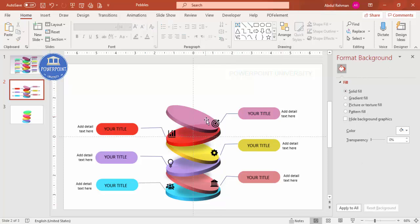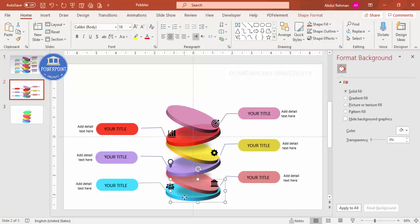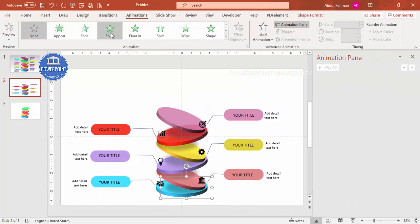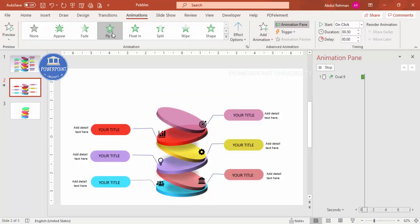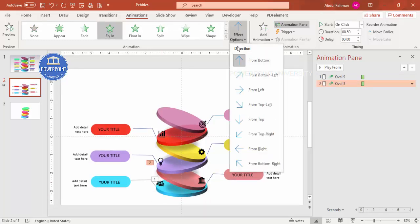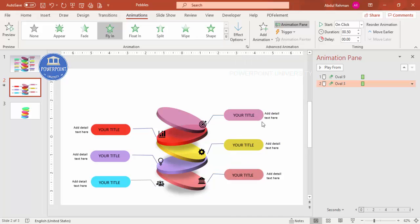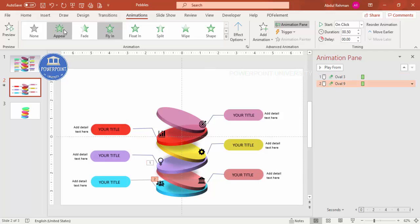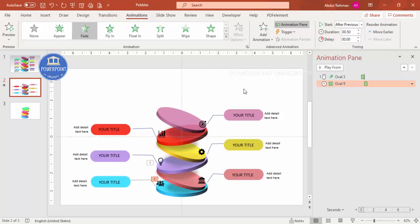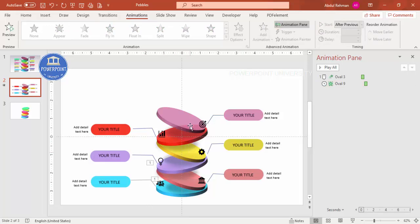With the design complete, you can add simple fly animation effects. Go to Animations, enable the Animation Pane, and select Fly In for the circle. Instead of from the bottom, you can set it to come from the top. For the shadow effect, use Fade and set it to 'After Previous.' Apply the same animation to the rest of the options.